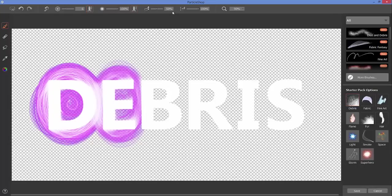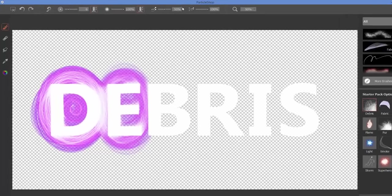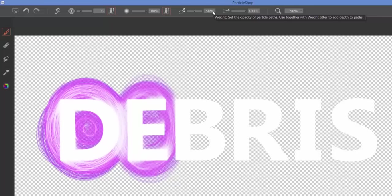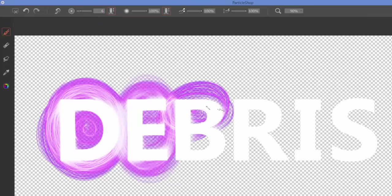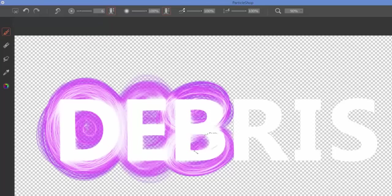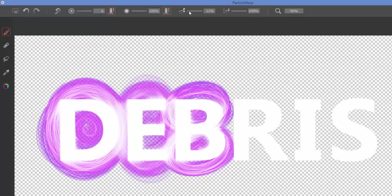If we come further down the line, then we have the ability to adjust the weight or the opacity of the particle path. So at 50% we can see through those a little bit. If I bump that up to let's say 100, now the paths are set to 100% opacity.